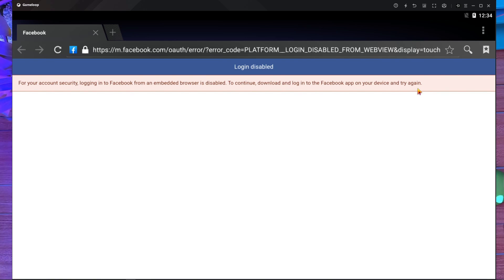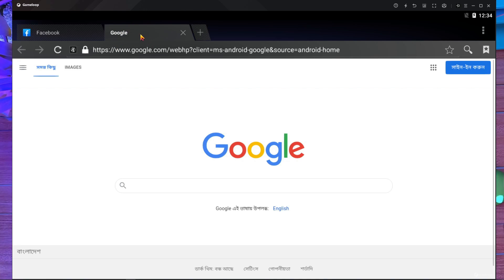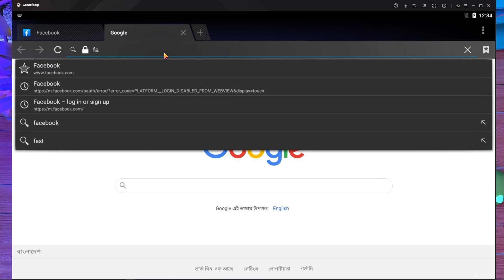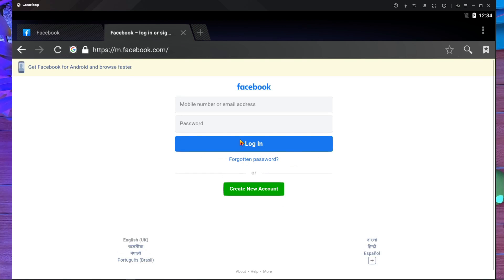If you don't have Play Store or don't log in with your Play Store in your GameLoop emulator, here's what you should do: create a new tab and search for facebook.com. After that, log in with your account — put your email address in. Here you can see there is no email address showing yet, but I've already put my email address.